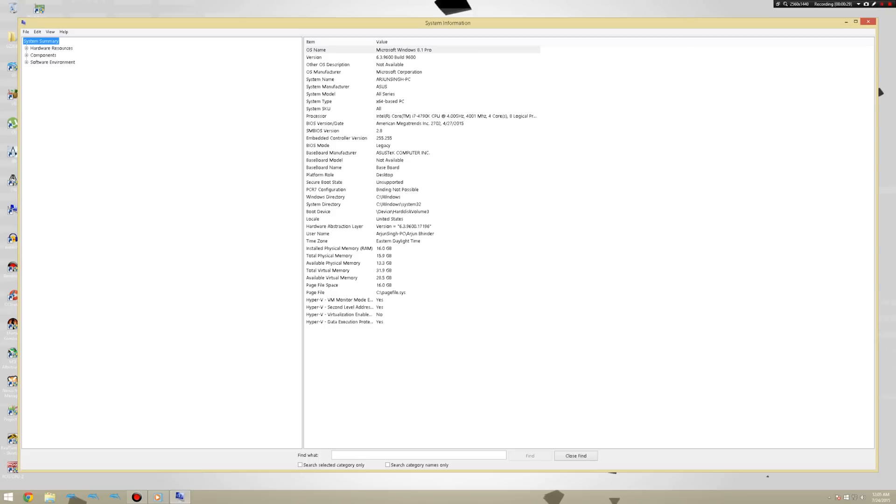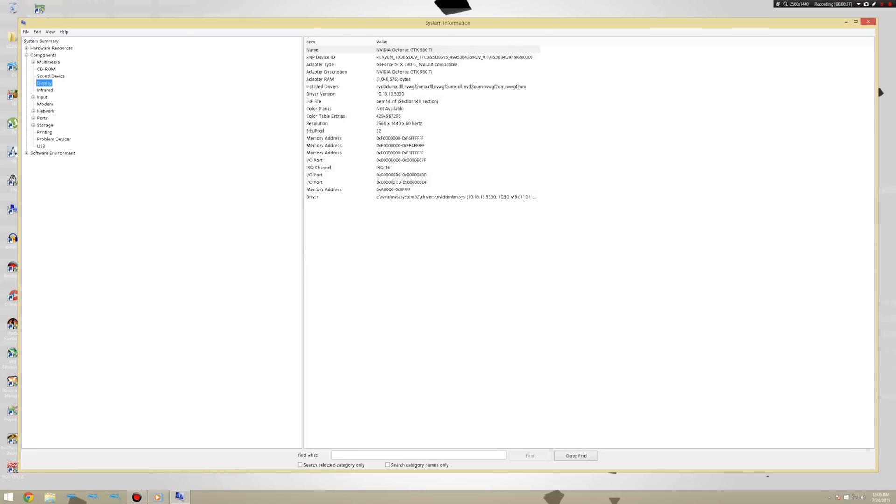And if you want to see which graphics card you have or if you have one, go to your components, click display, and it'll tell you. Should say the name of your graphics card. Alright, now that we check to see if we're golden, let's start downloading the appropriate software for Dolphin.